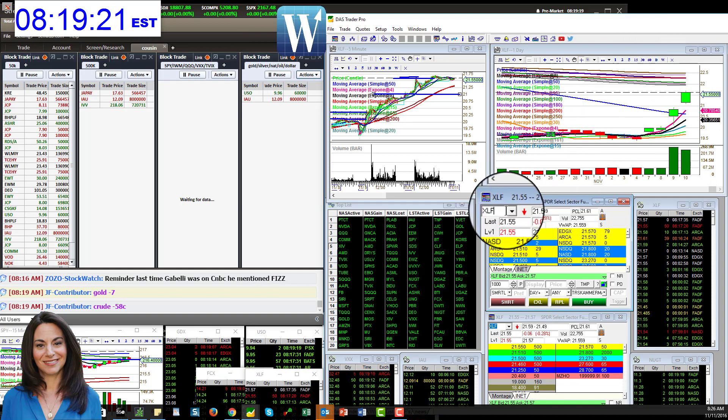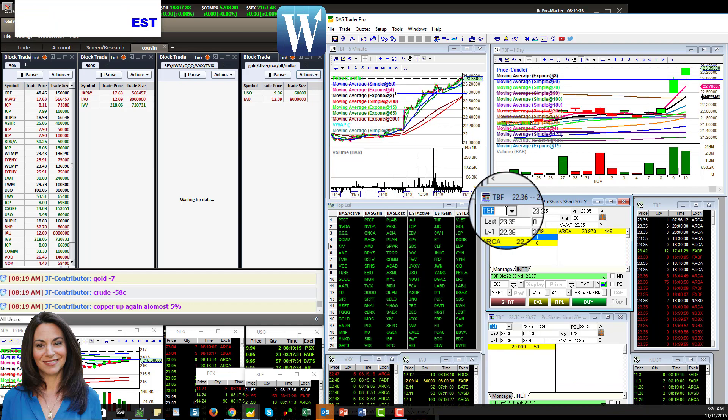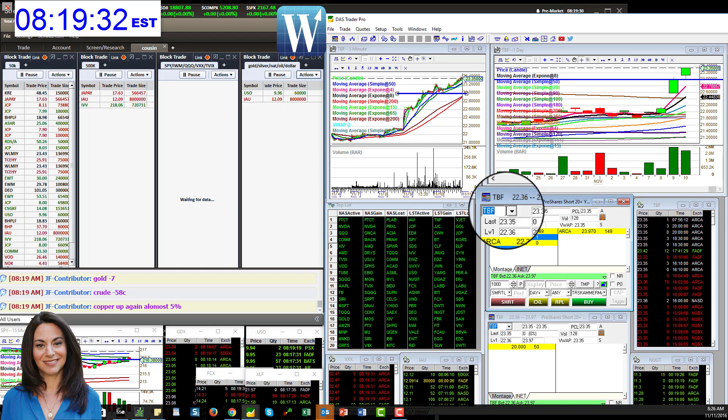All right, yesterday also TBF. Oh yeah, we were still bearish on the bonds. When the bonds go down, TBF and TBT go up. All right, so remember we spotted that big print that was like a birthday gift.